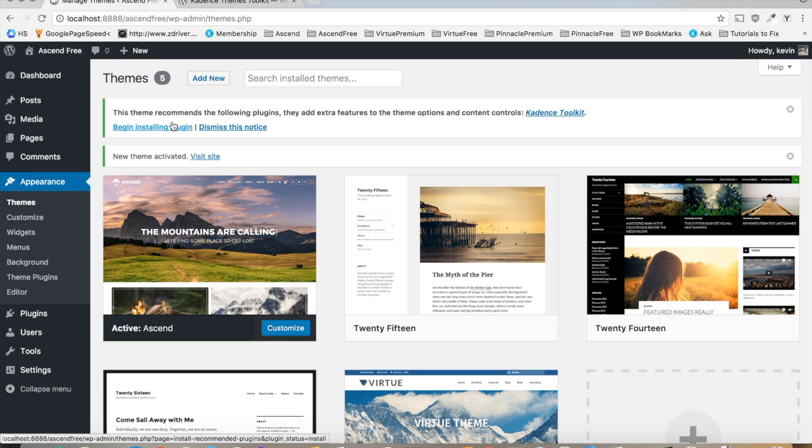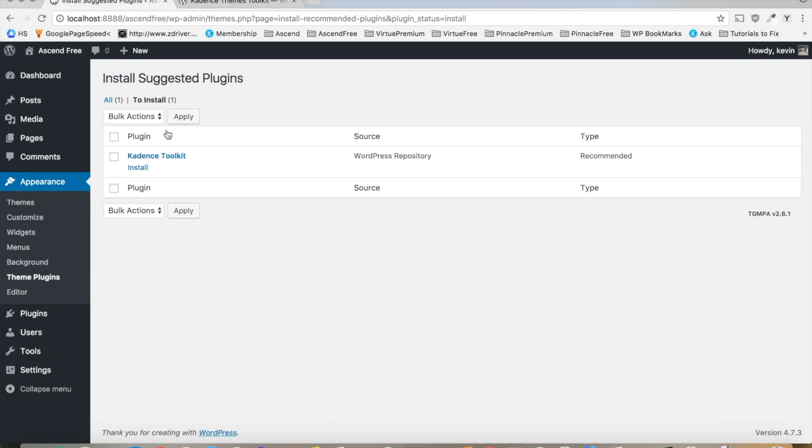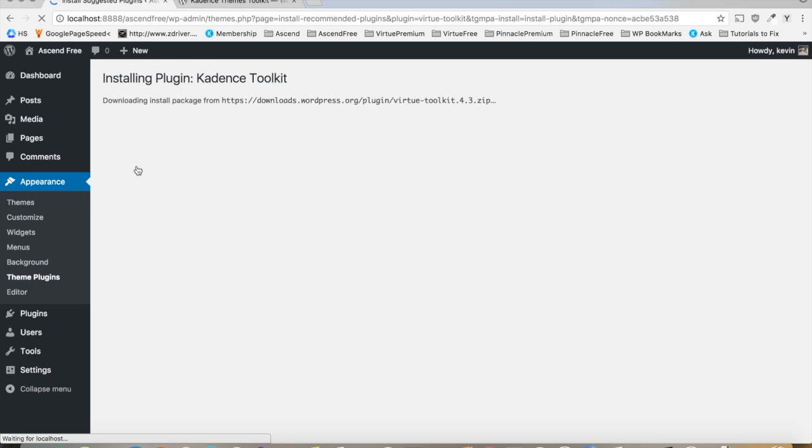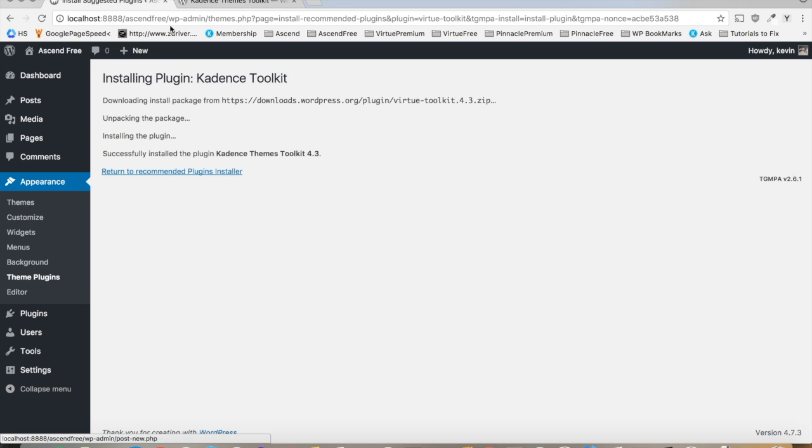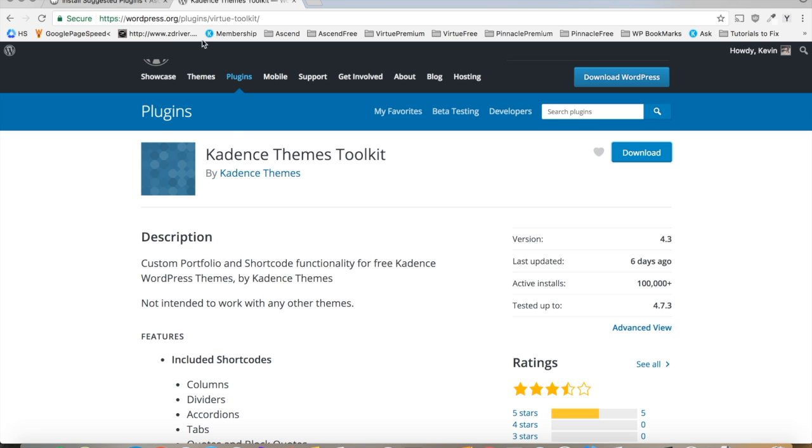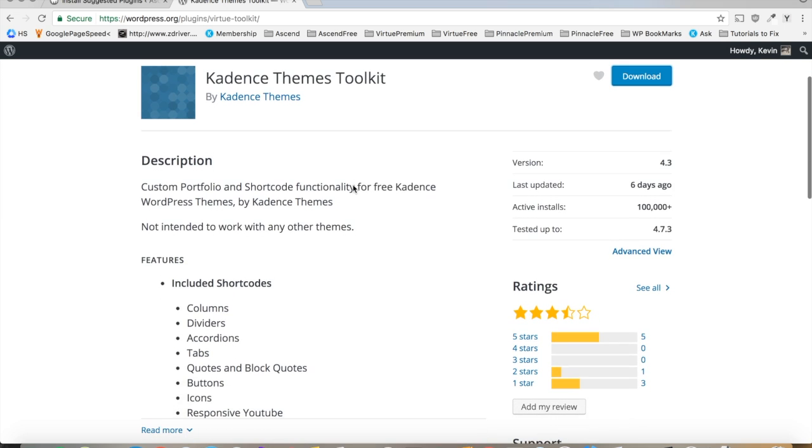So simply click this begin installing plugin button, and install the plugin through there. Now if you accidentally dismiss that notice, you can simply navigate to this theme plugins tab right here, and it should show you any of the required plugins for the theme, or you can go to wordpress.org and get it from the plugins download area.